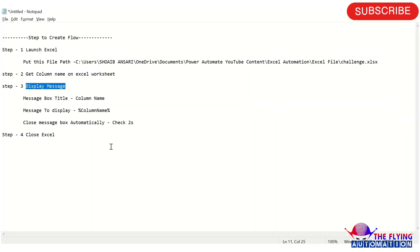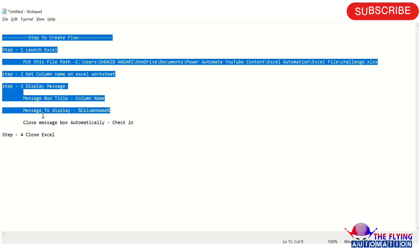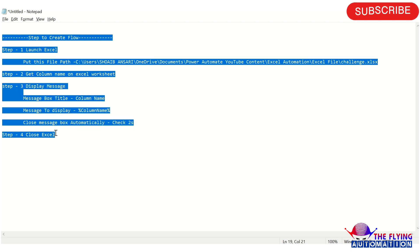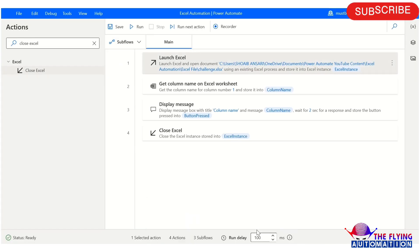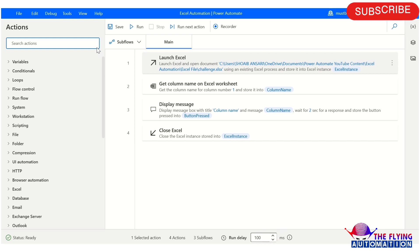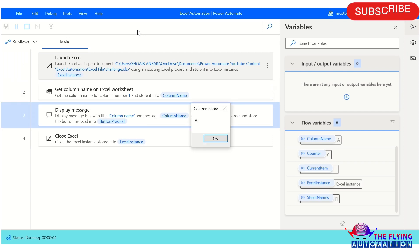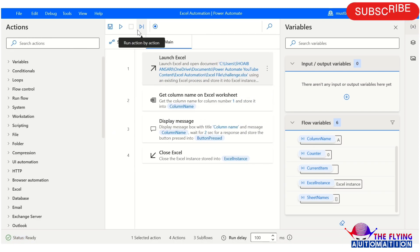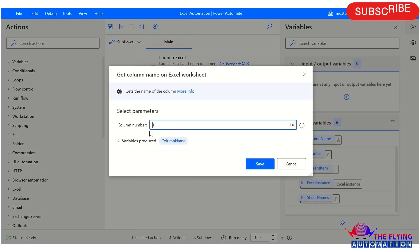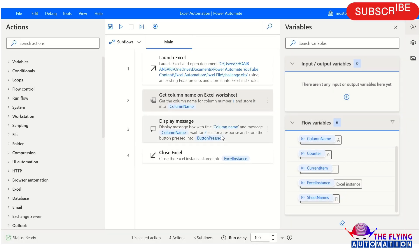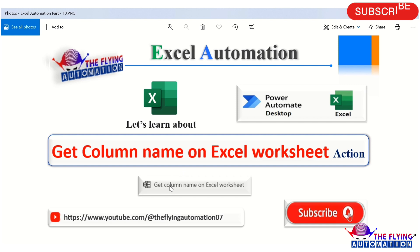Now let's run the flow and see the output. The flow has been created with all the steps we followed. Running the flow now — you can see it is executing, and 'Column A' is displayed because we set column number to 1, which returns column name A. That's all about the Get Column Name on Excel Worksheet action. I hope you understood — thank you for watching, and we'll meet in the next video.